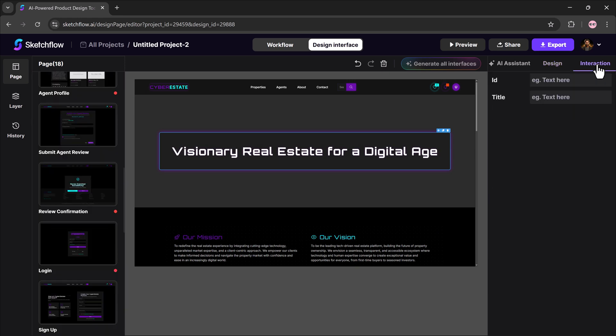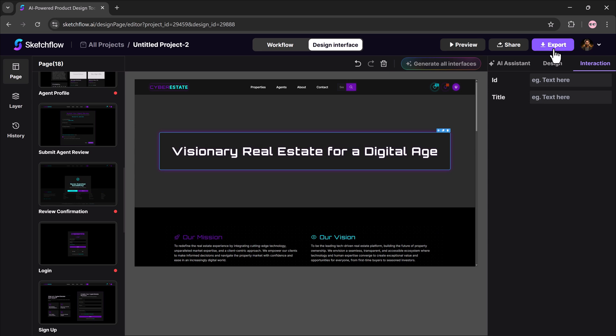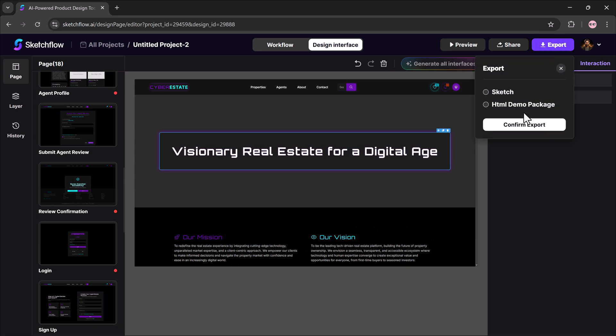The interaction tab lets you manage interactivity, IDs, and titles for your elements. If you want to share your project, you can either invite people via email or copy a shareable link. And once you're happy, hit export to download the full design.